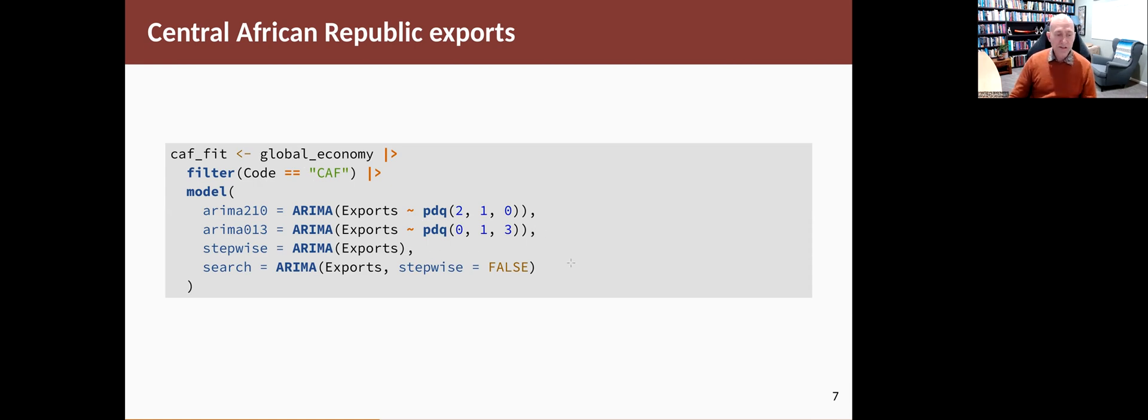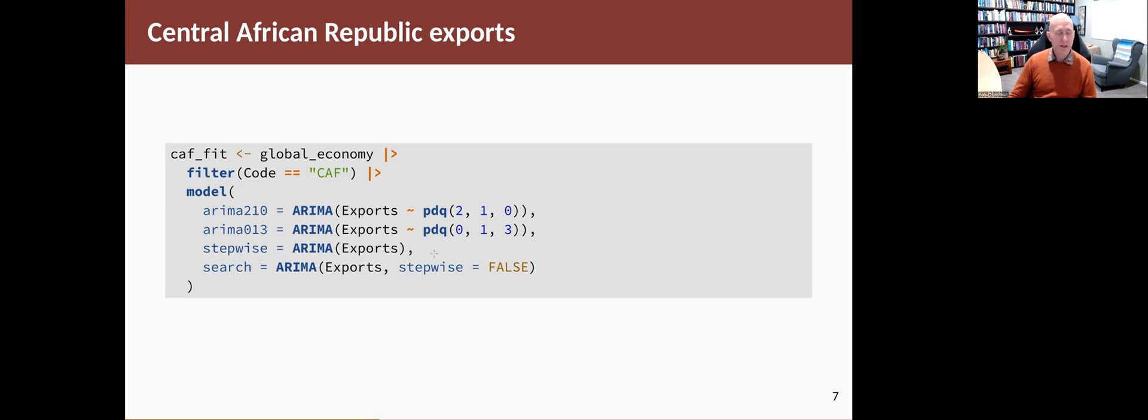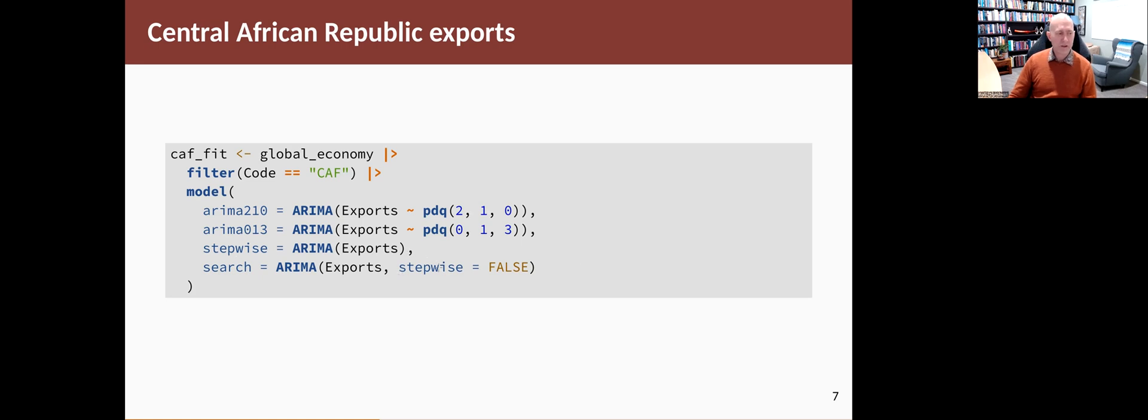The next two lines do the automated procedure. They're bypassing all of that manual stuff and just saying, you tell me what the model is. We're going to use two different variations on it. I'll explain the differences between these later. The first of them is called stepwise. It uses a stepwise procedure to choose a model. You just give it the column and let it choose a model. The second one, we're using a variation on that where you don't do stepwise selection. So I'm calling that search.